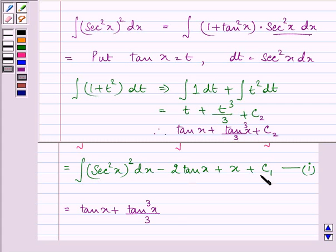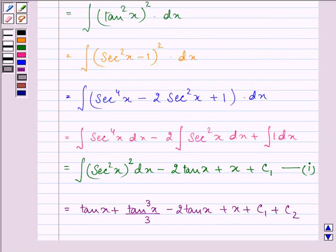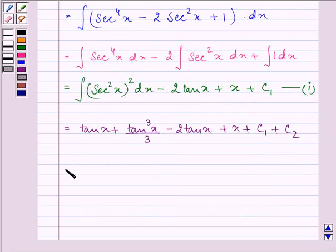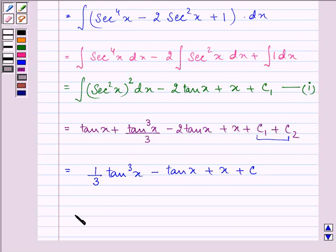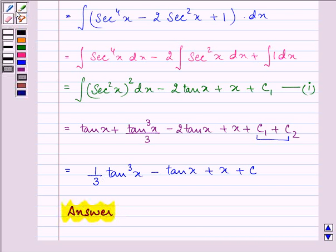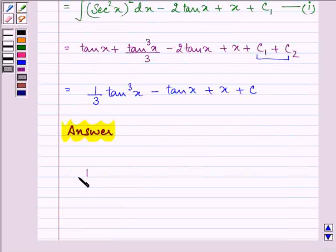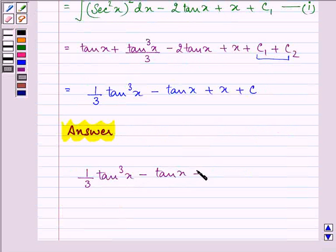Writing down the further terms, we have tan x plus tan cube x upon 3, minus 2 tan x plus x plus c1 plus c2. This simplifies to 1 by 3 tan cube x minus tan x plus x, and combining c1 and c2 into c, the required answer is 1 upon 3 tan cube x minus tan x plus x plus c.